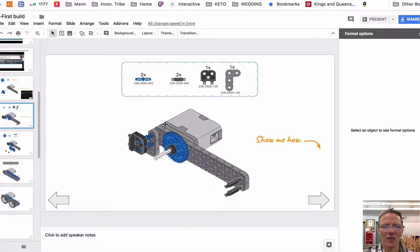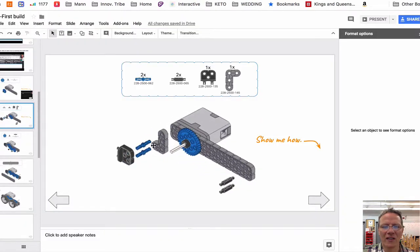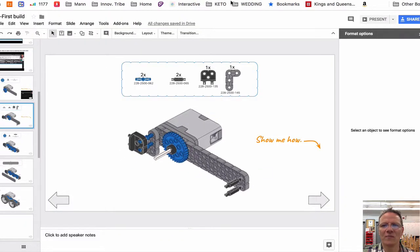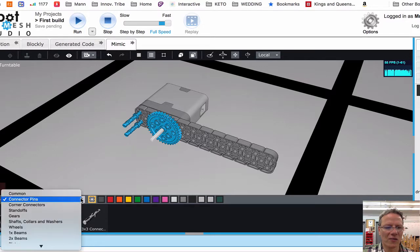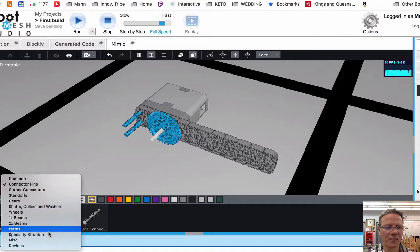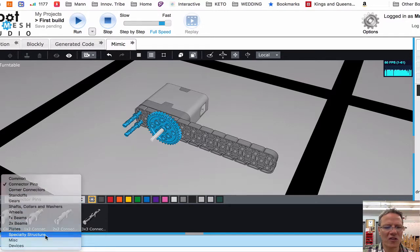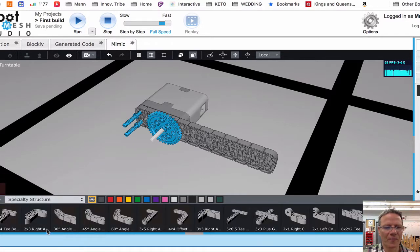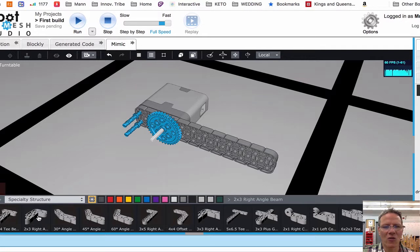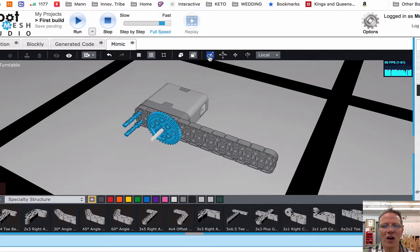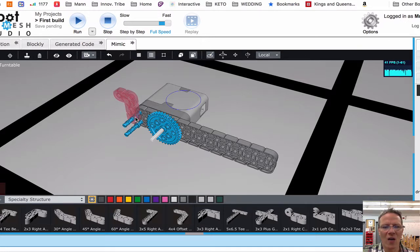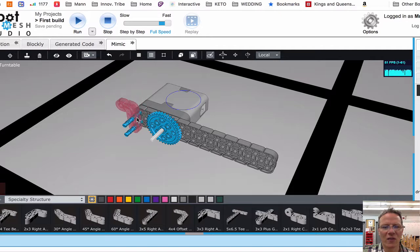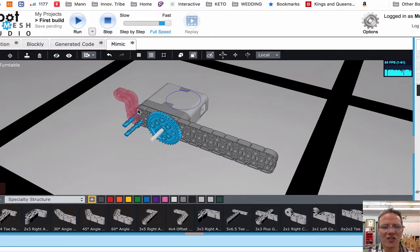Now let's add this angle. That is located in specialty structure. It's the two by three right angle. Make sure you're in auto. I select the right angle and now I want to select one of the pins and I want to place it just like this.